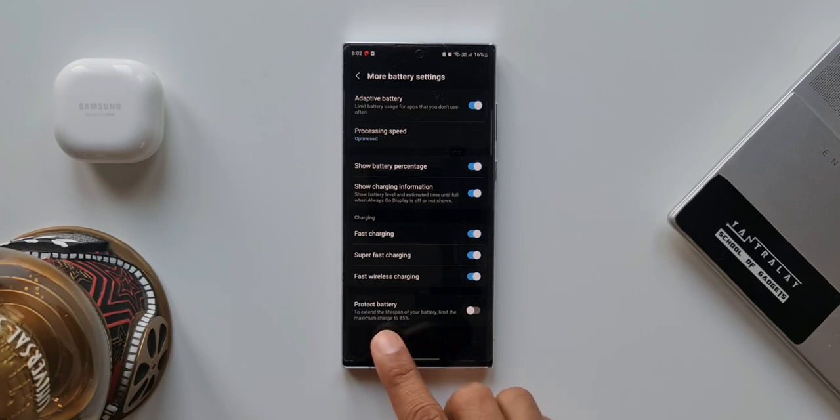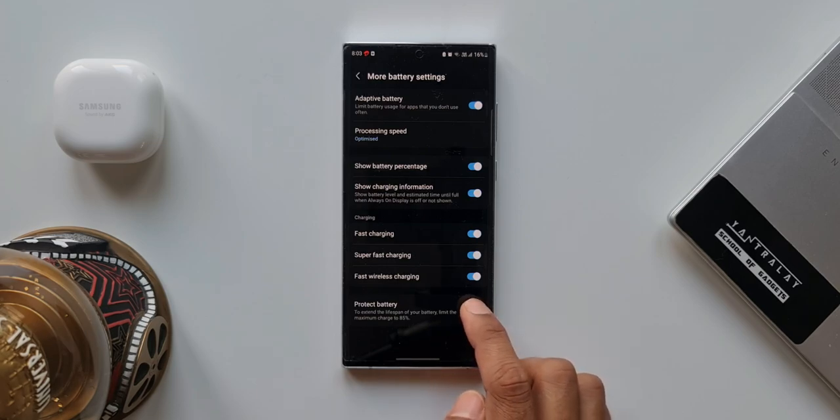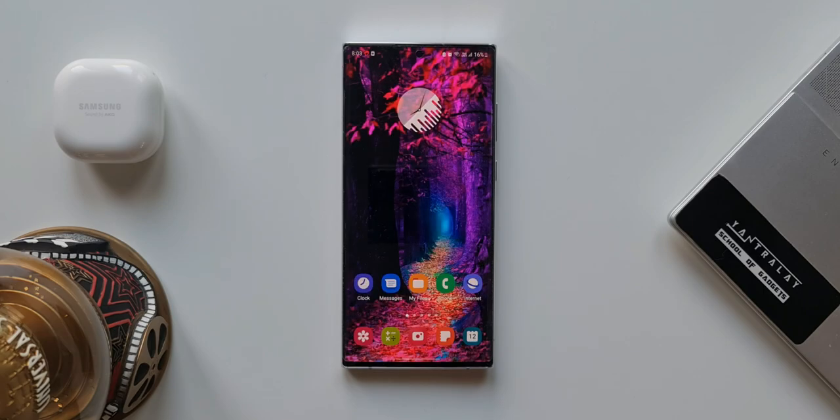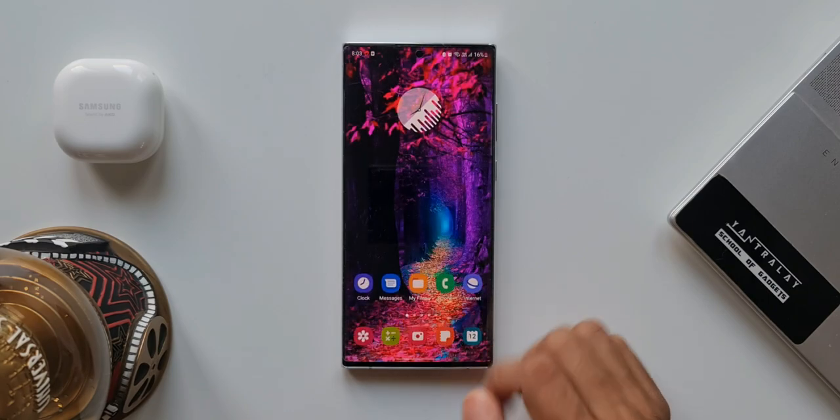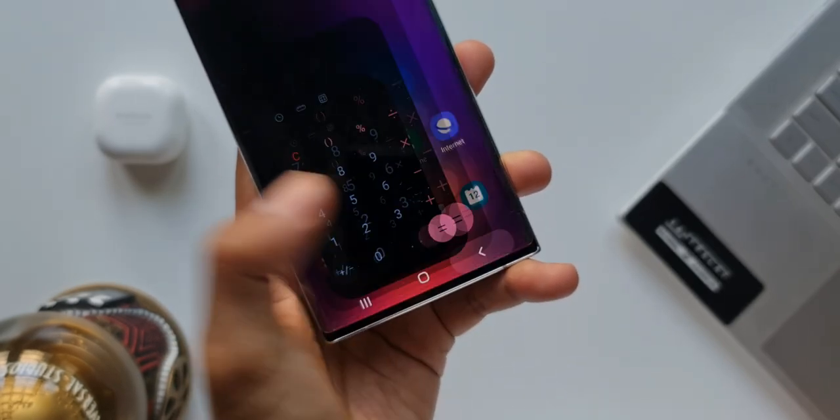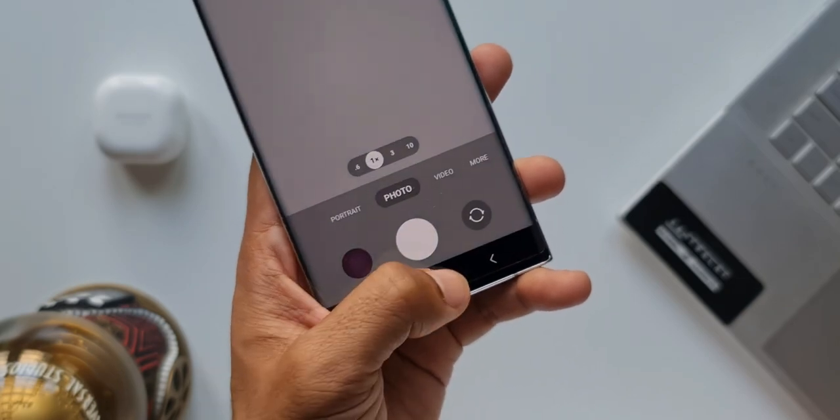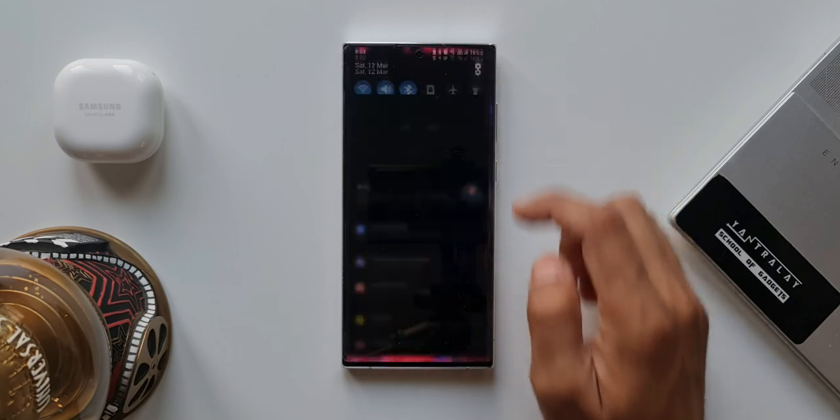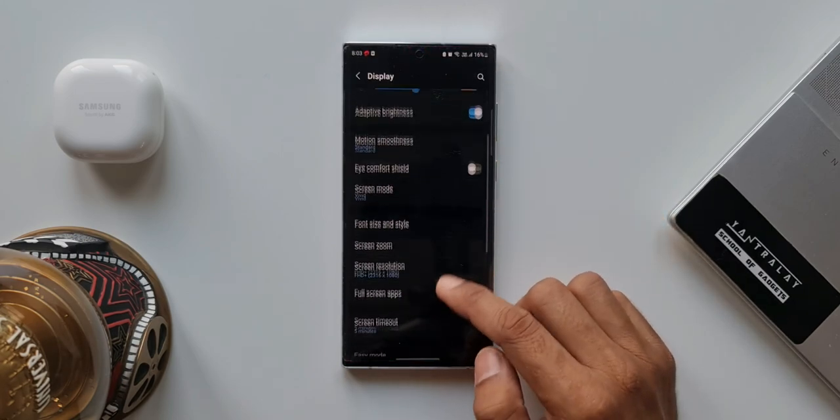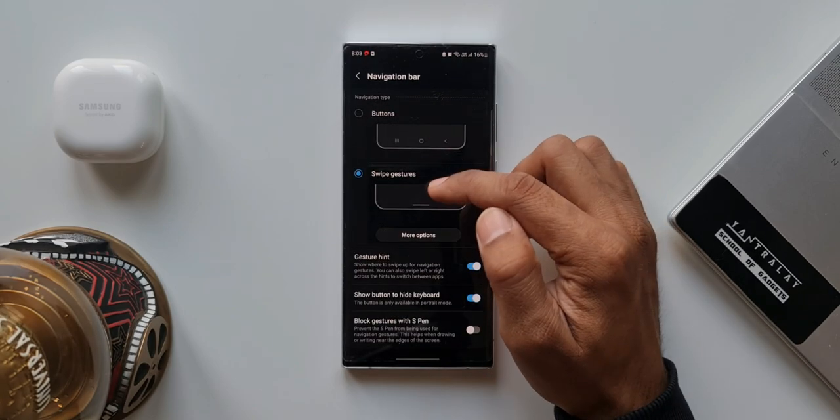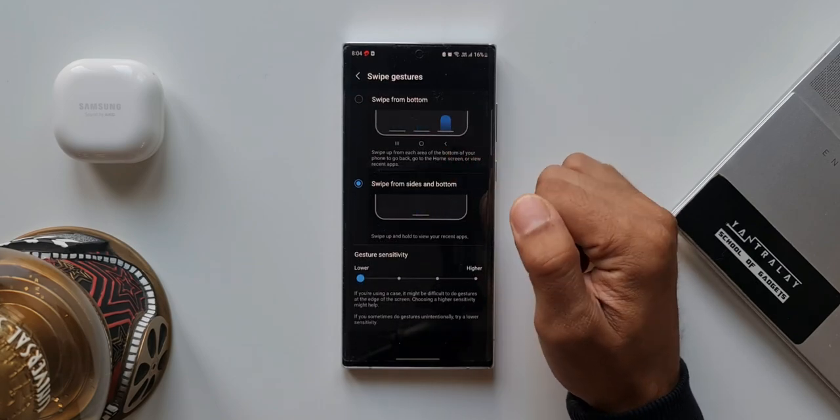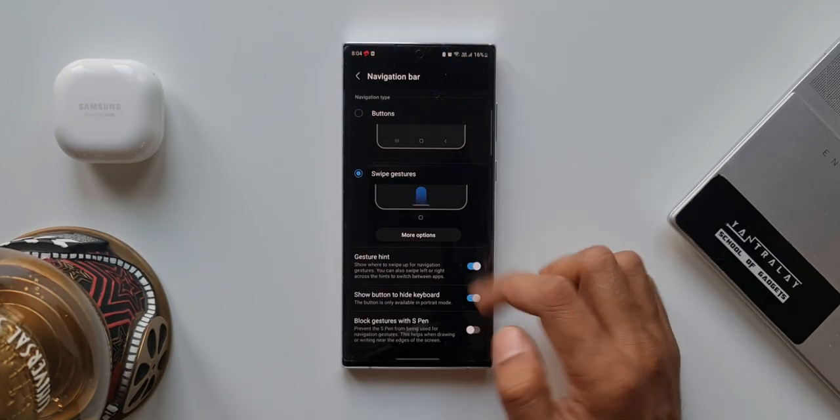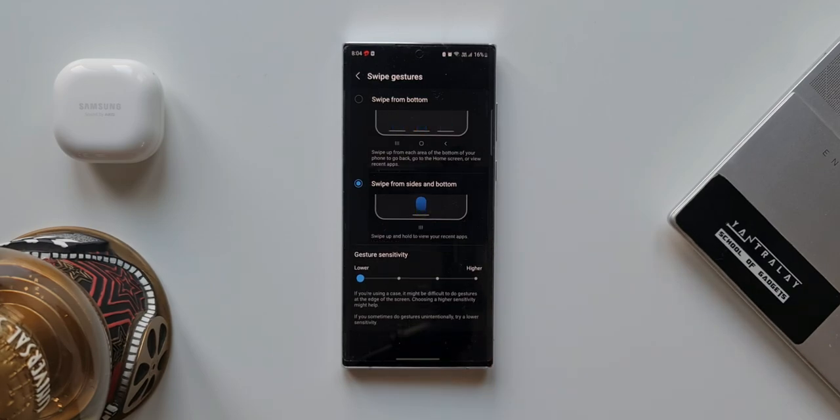And then we have got another option here on this menu. We have got Protect Battery. To extend the lifespan of your battery limit maximum charge to 85%. This is an important feature if you want to enable this. You can enable this but this will charge only up to 85% of the battery. But in the long run the lifespan of the battery will be better. Next one is setting a navigation bar or a swipe gesture. If you want to utilize the complete screen real estate you can set the gestures on your phone. But if you are more comfortable with the navigation bar with buttons for your back, home, and recents buttons, then you can select buttons instead of swipe gestures. To enable this you need to go to the Settings, Display. Here you will see Navigation Bar. As you can see we have buttons, swipe gestures. In swipe gestures we have got more options as well. We have got swipe from bottom and swipe from sides and bottom. I usually set swipe from sides and bottom. It's more comfortable for me so you can try these options and set it on your phone. We can also set the gesture sensitivity here.